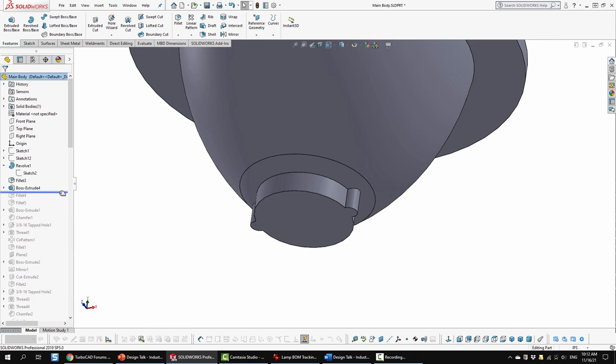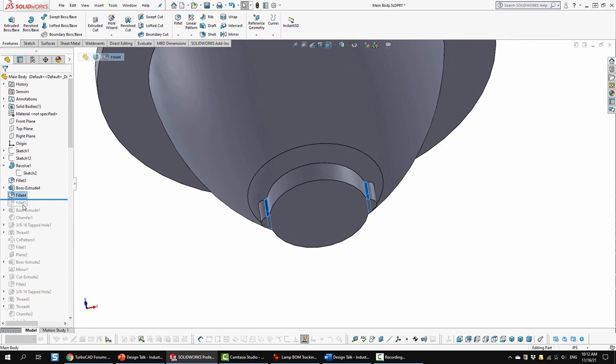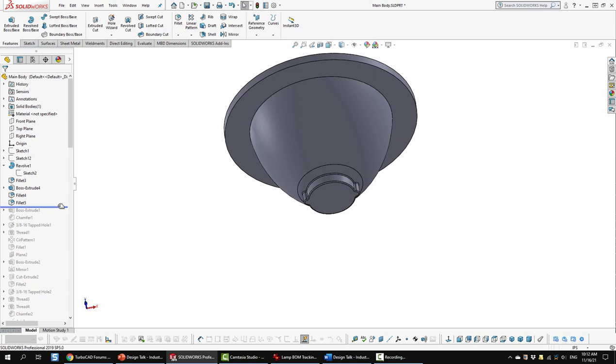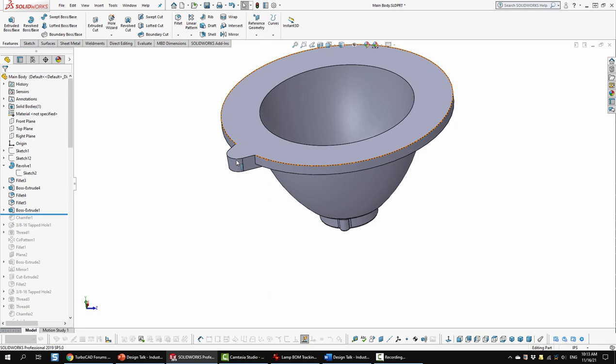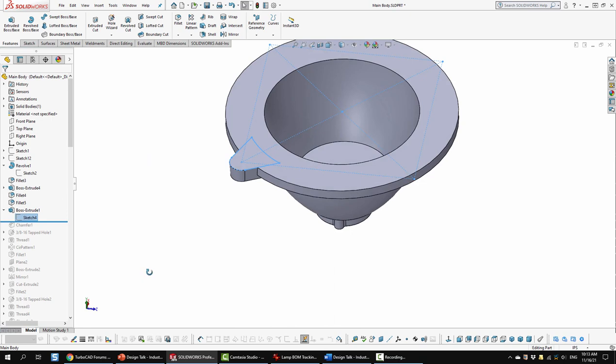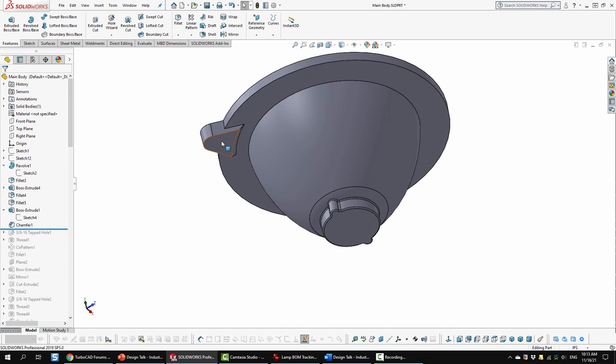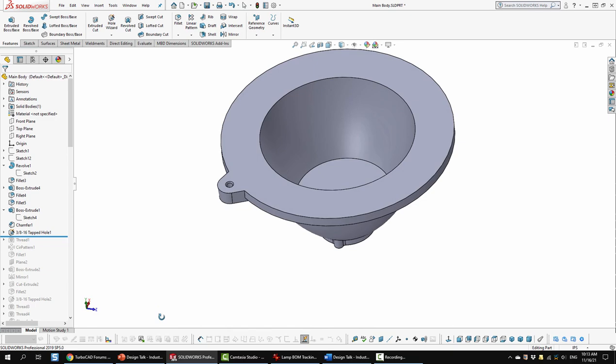Next was some more filleting. That's just down there. And then another fillet. Just around there. Another boss extrusion. That was starting to create these little fins that come off of here. So that was just a sketch profile. It looked like that. And then a chamfer. Which is just down here. And then I added a tapped hole. Through that unit. And then I threaded it with the thread tool.